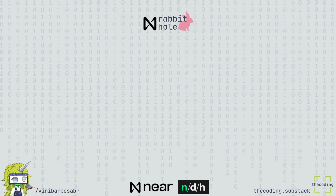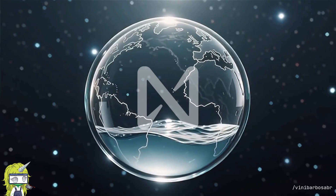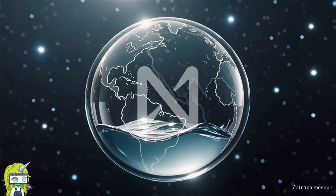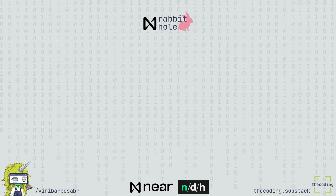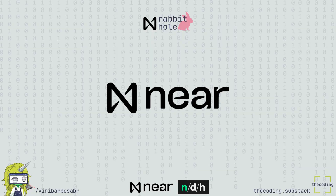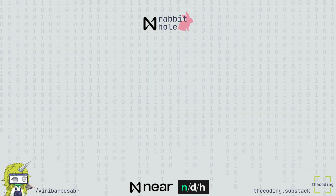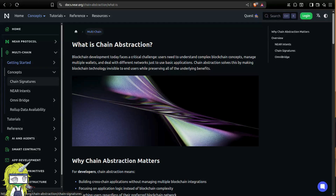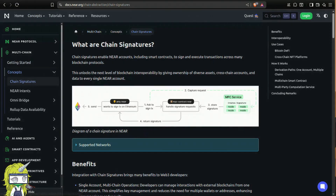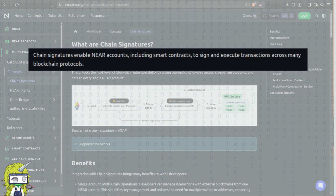It's not by chance that we are calling Nier the universal liquidity layer — this is only possible thanks to Nier's chain abstraction tech stack. Chain Signatures is a key piece of this puzzle, enabling Nier accounts including smart contracts to sign and execute transactions across many blockchain protocols.